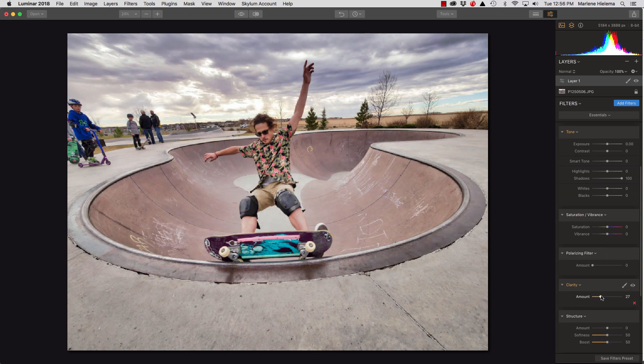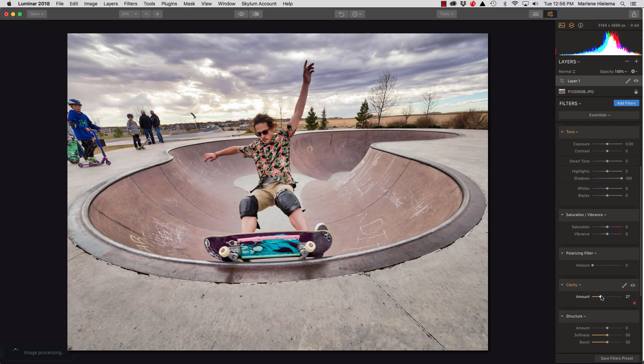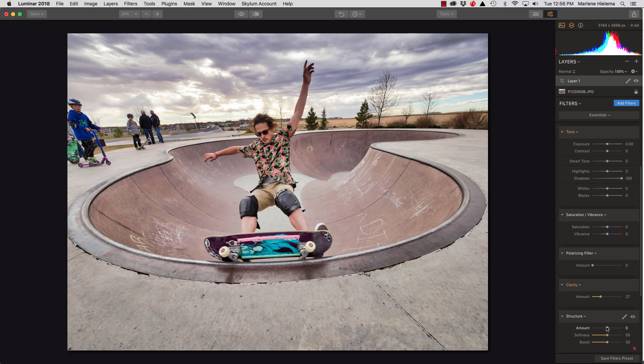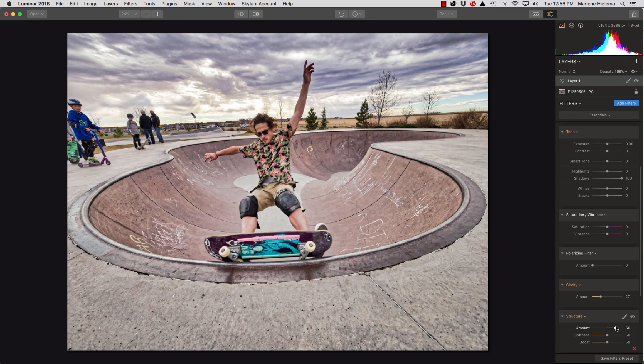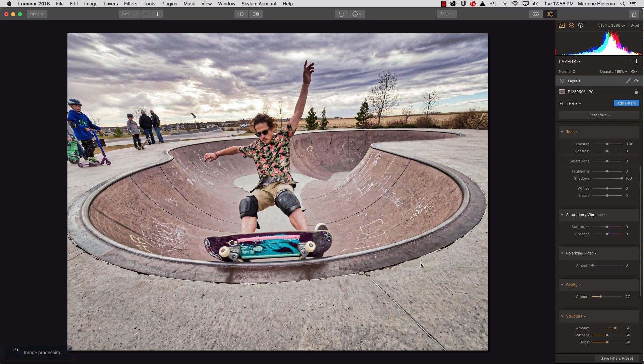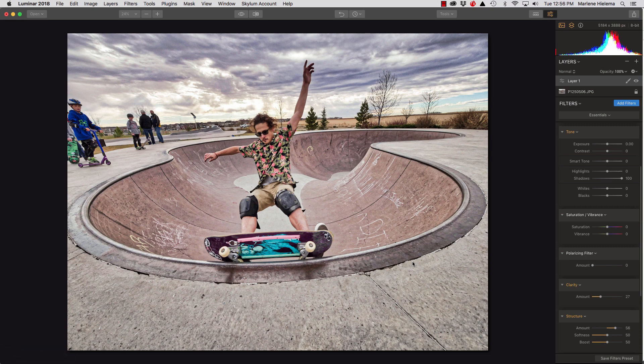I might add a bit of clarity, give it a little edge. And I can add some structure to this image as well. Because that is something that I like to use in Instagram filters.